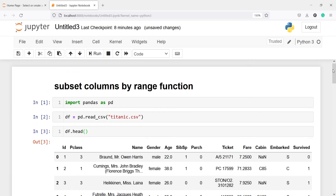Using this range function, this is how you can subset your columns easily. I hope you enjoyed this video — if you liked it, please subscribe to my channel. Thank you for watching.